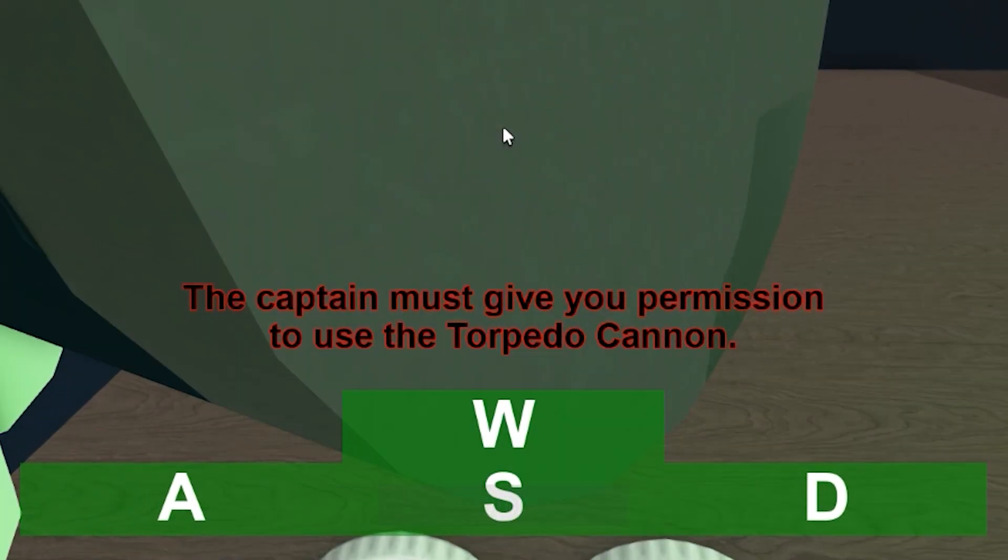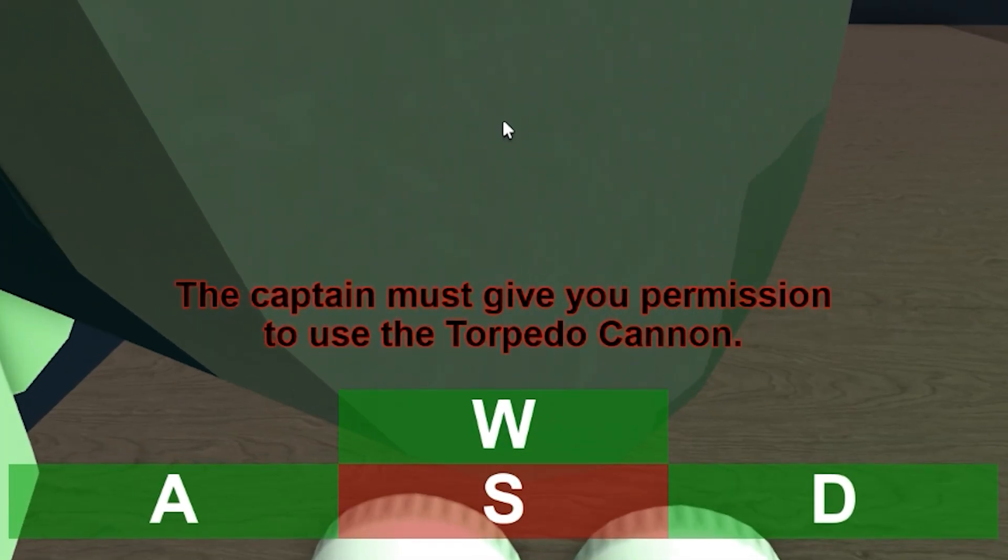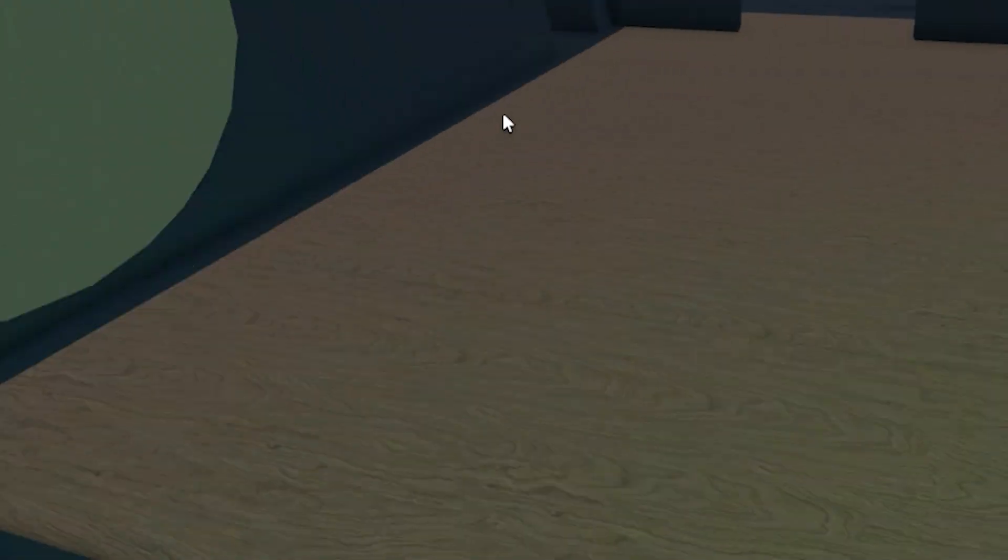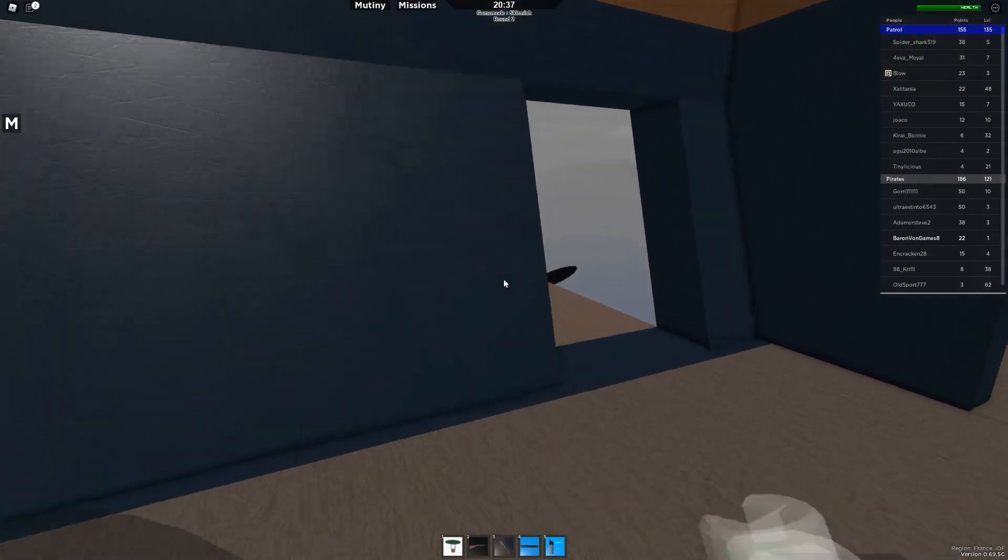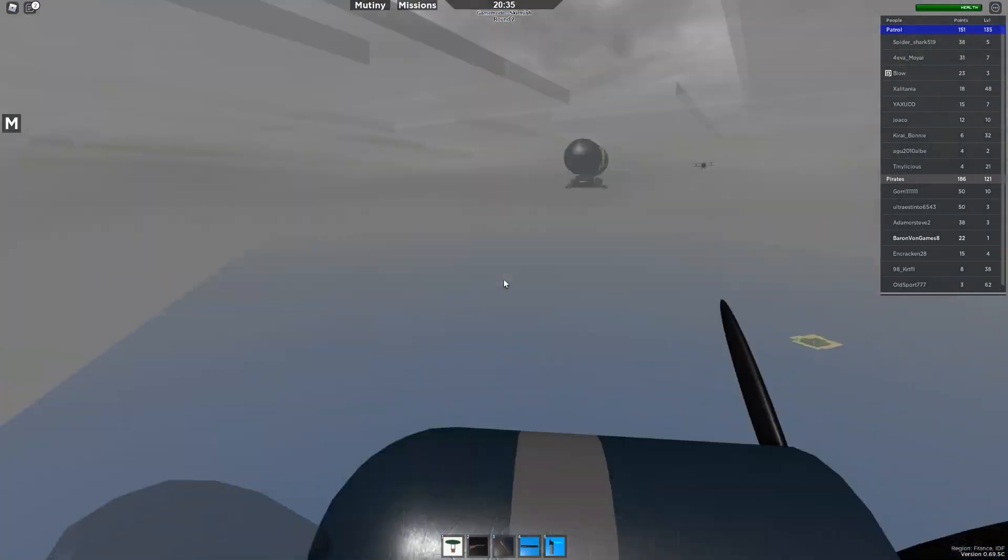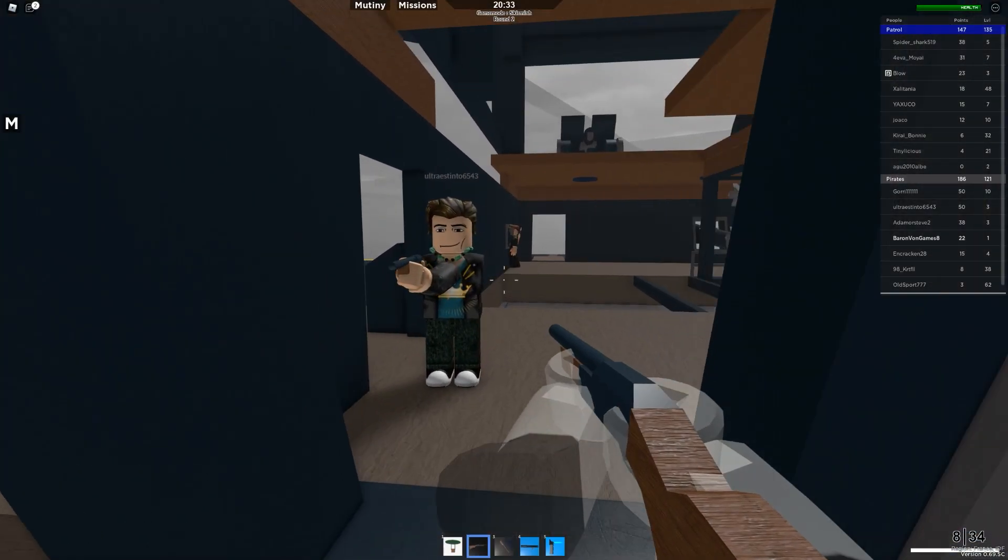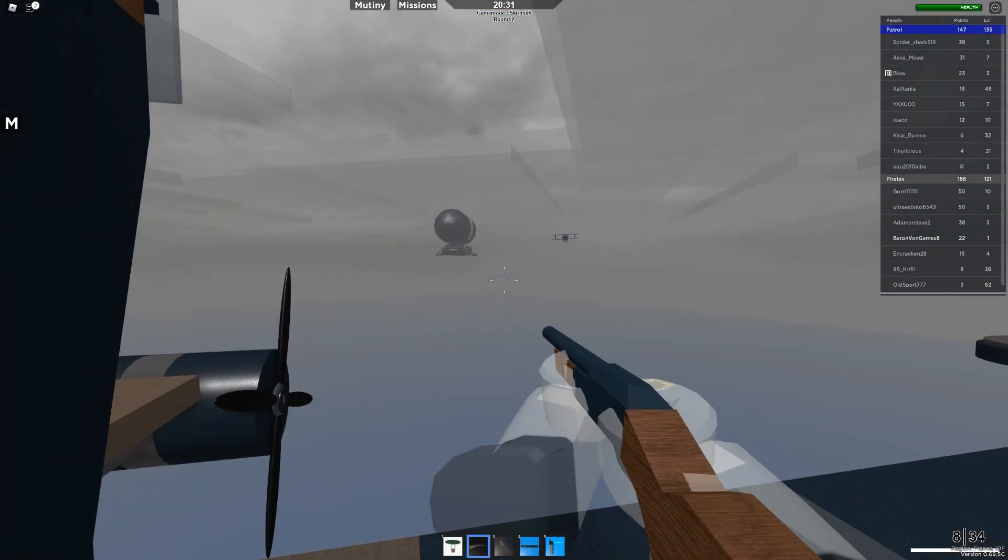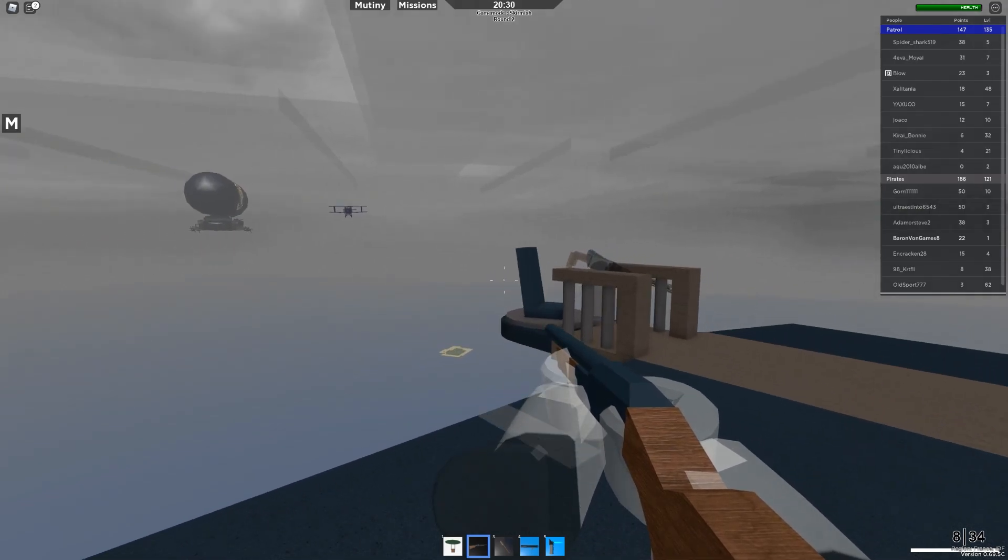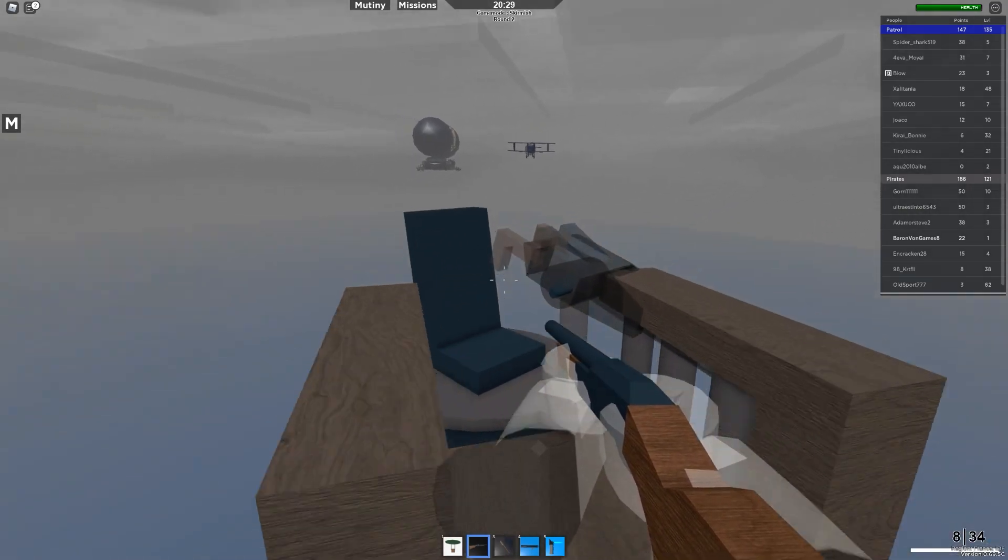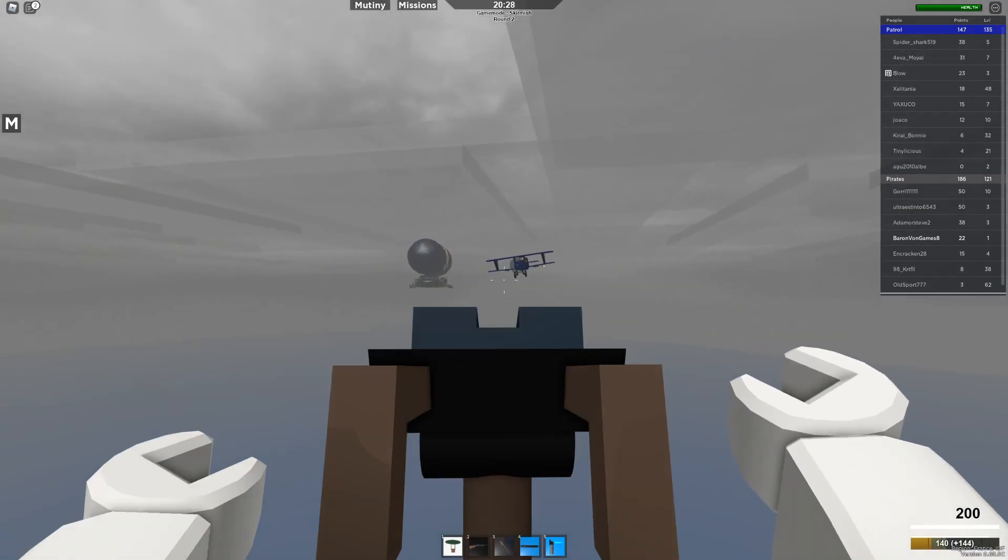The captain must give you permission to use the torpedo cannon. Oh, okay. This is where the torpedoes are? Dang, that thing looks big. Uh-oh, that's an enemy plane coming. Get on the anti-aircraft guns! Oh, they may not be operational.